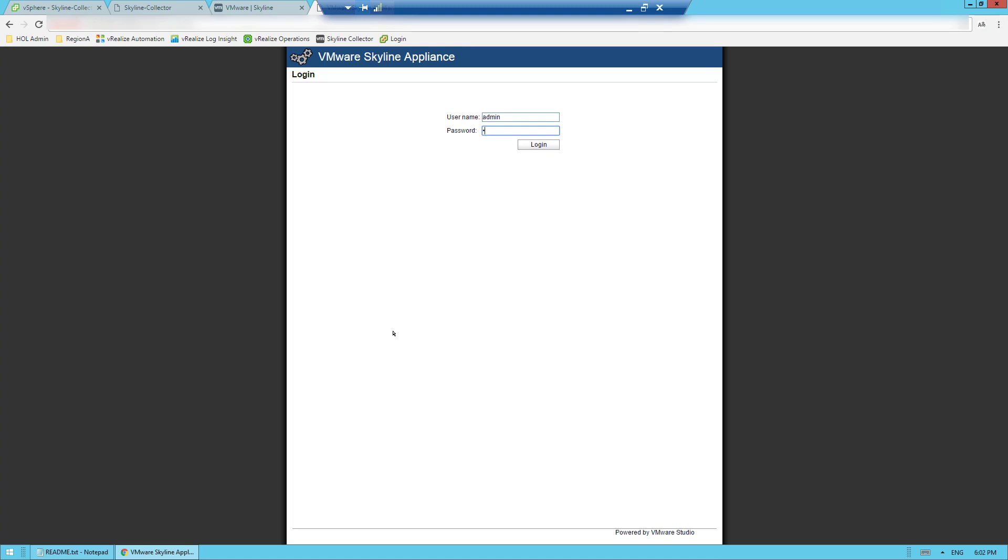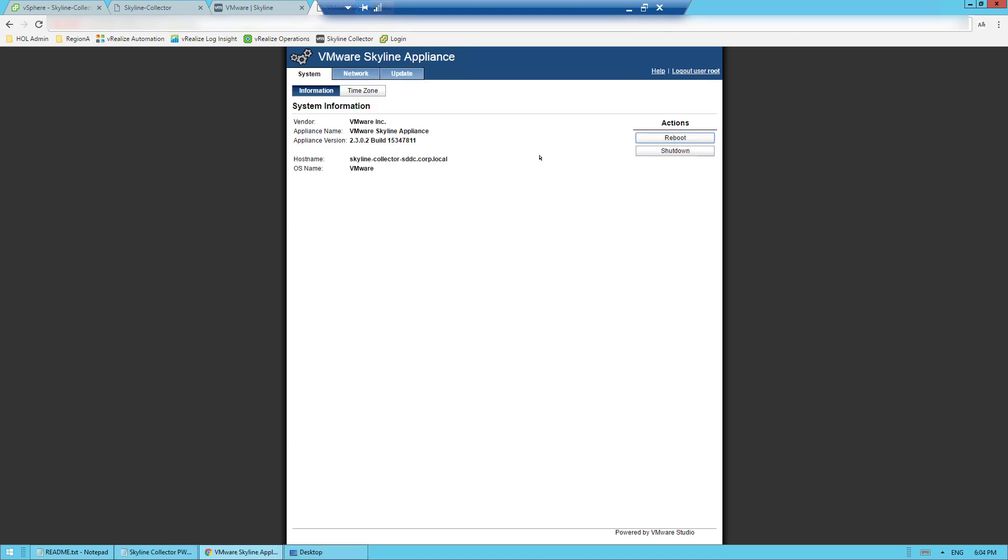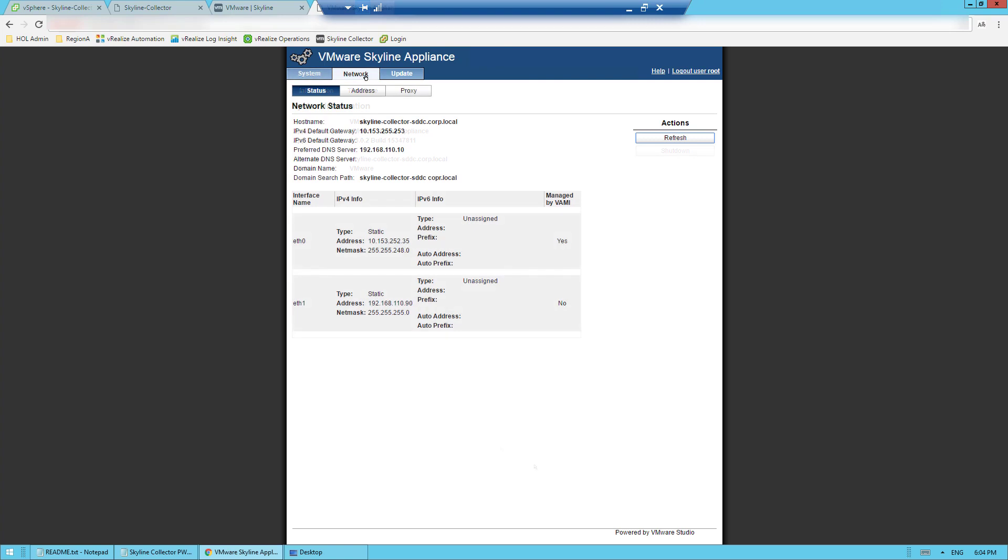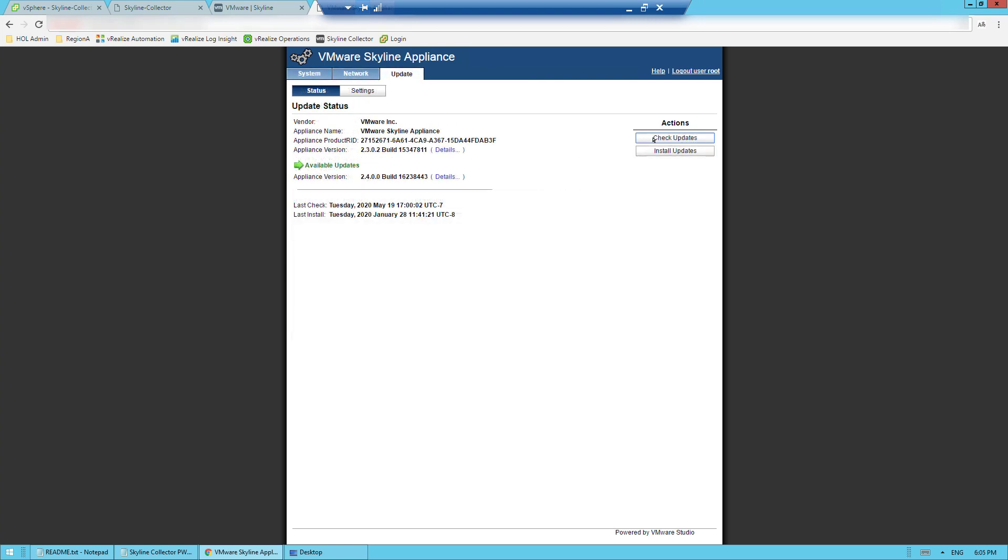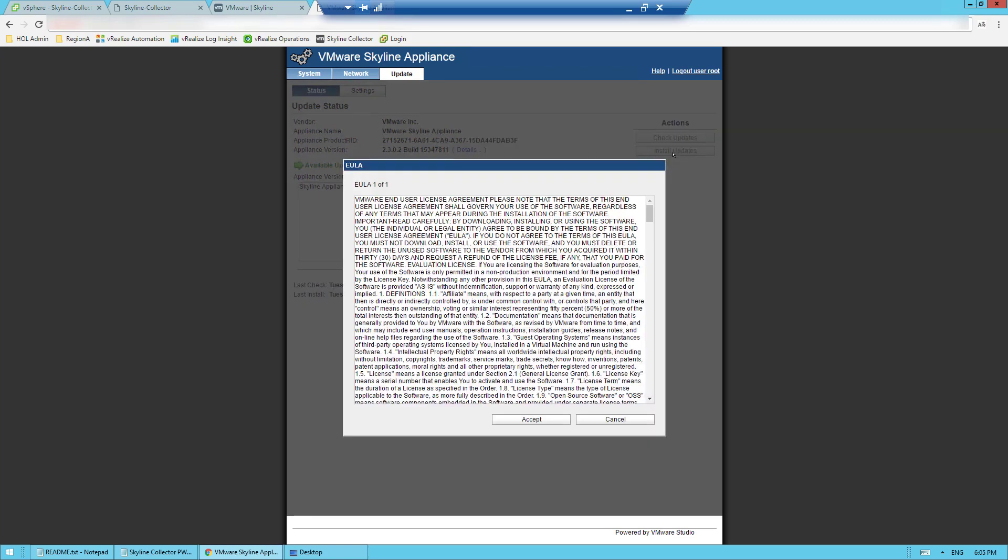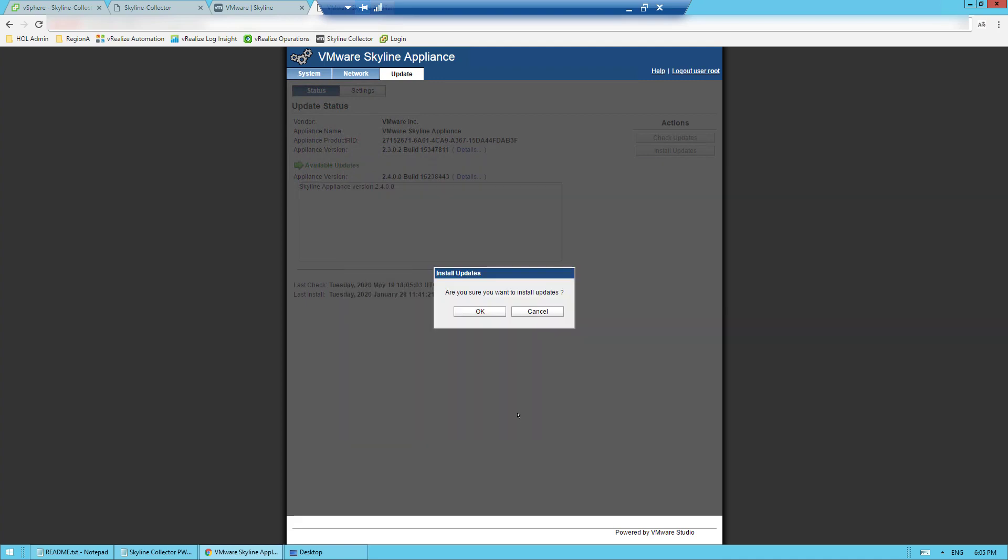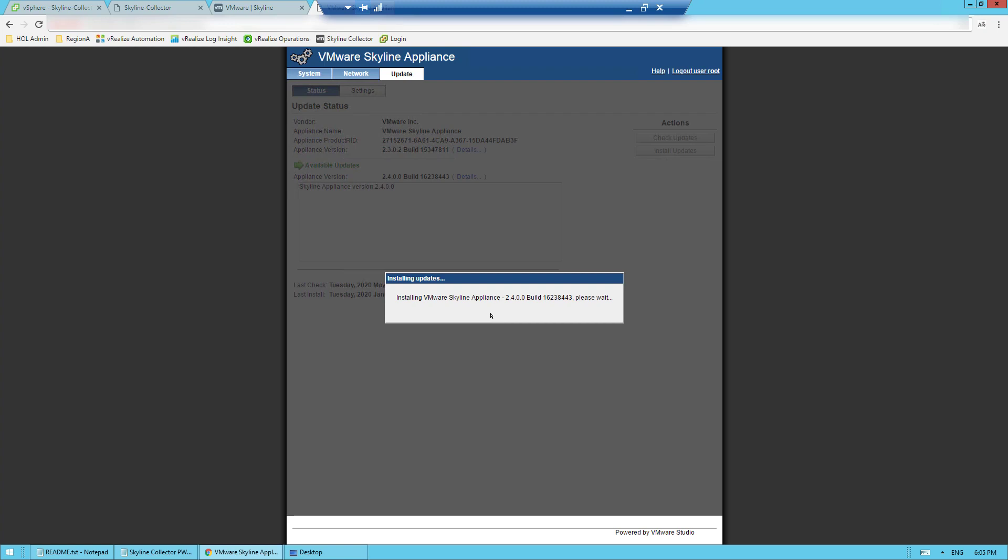After I log in, I'm going to cycle through the various tabs going from system to network to update. Once there, I can check for the latest collector update. Once it's found, I'll accept the EULA to begin the upgrade process. Once the upgrade process is completed and after the system has been rebooted, I can see that the latest collector is now installed.